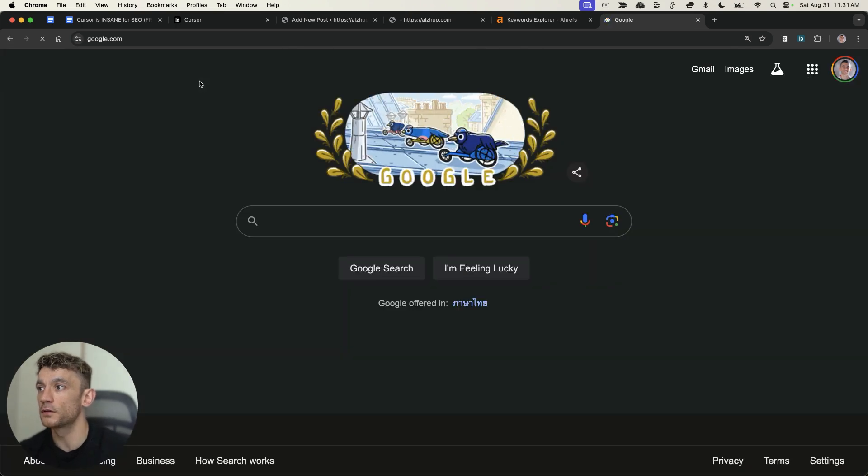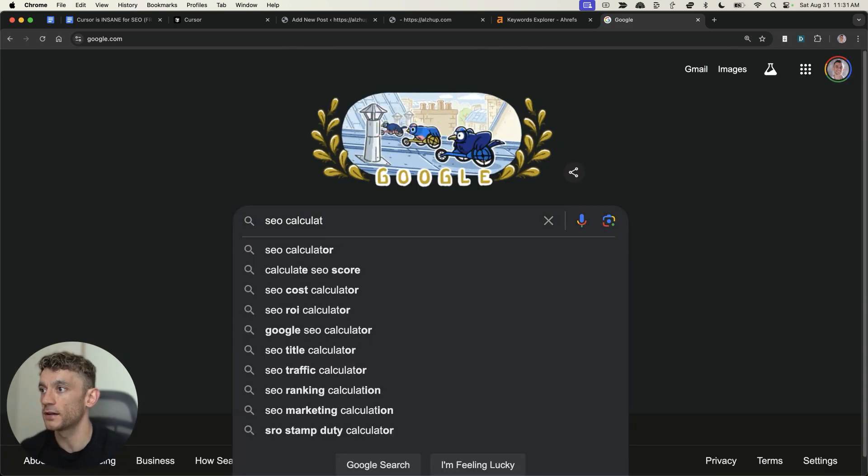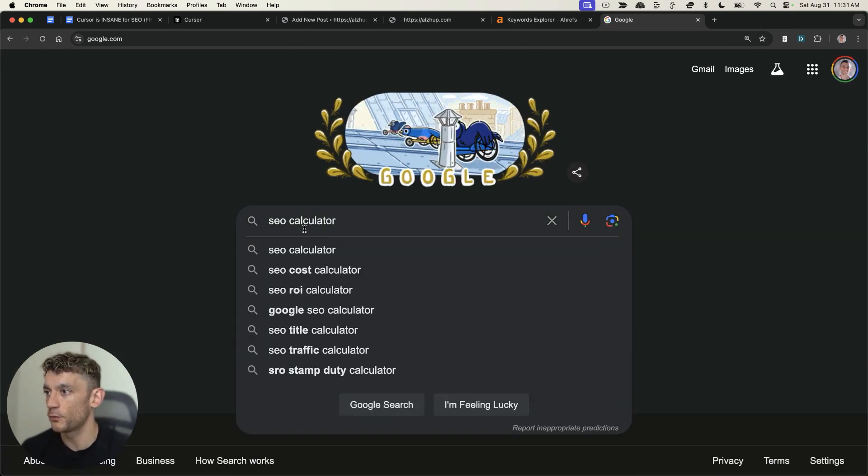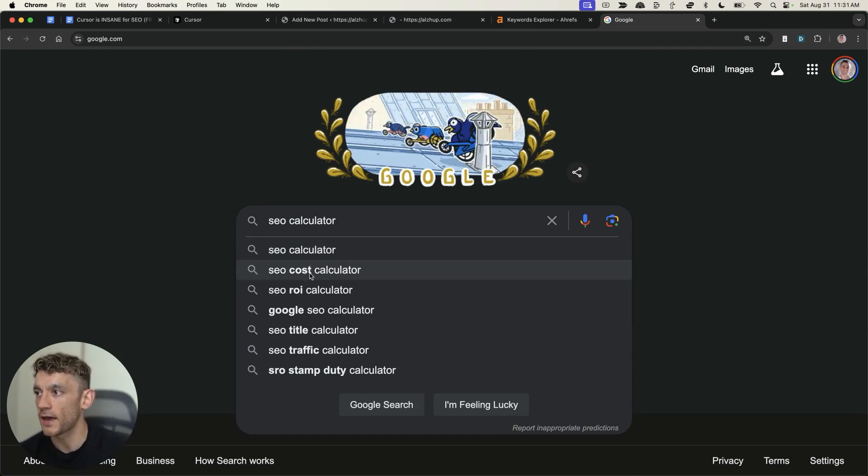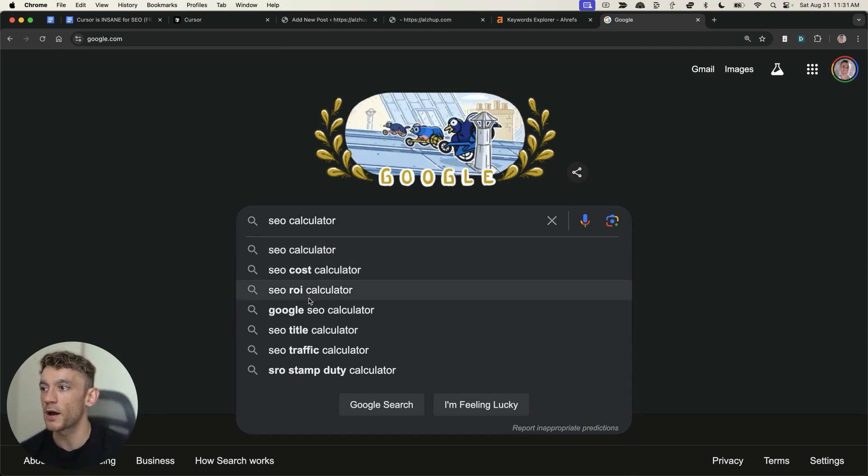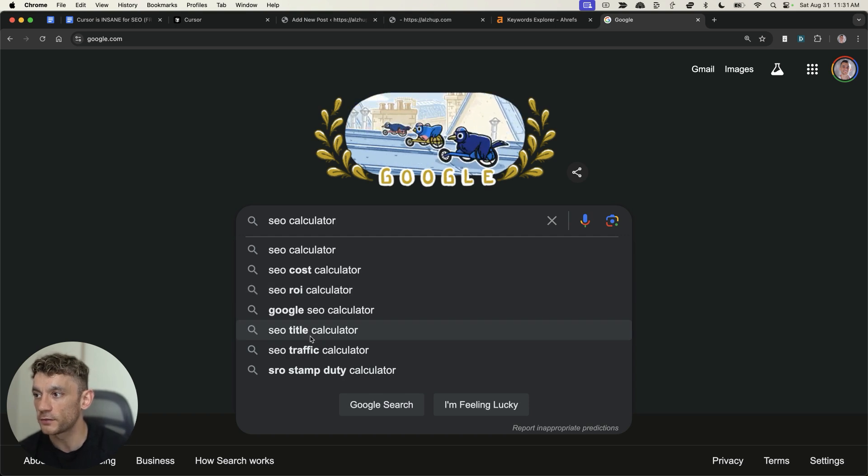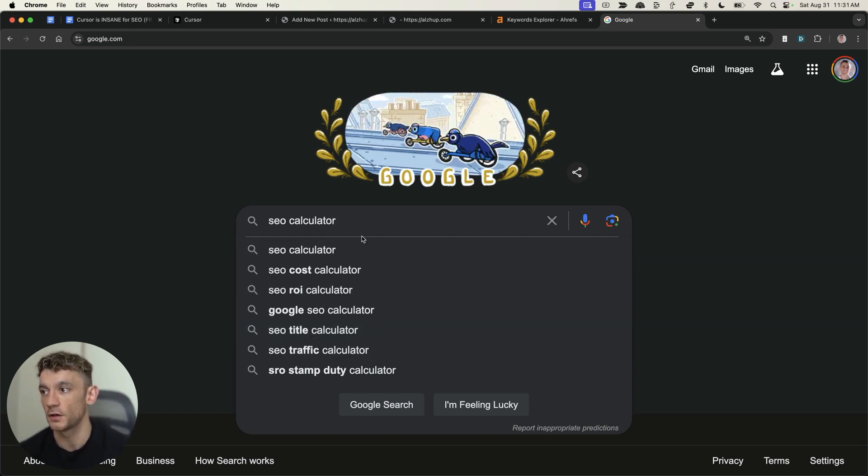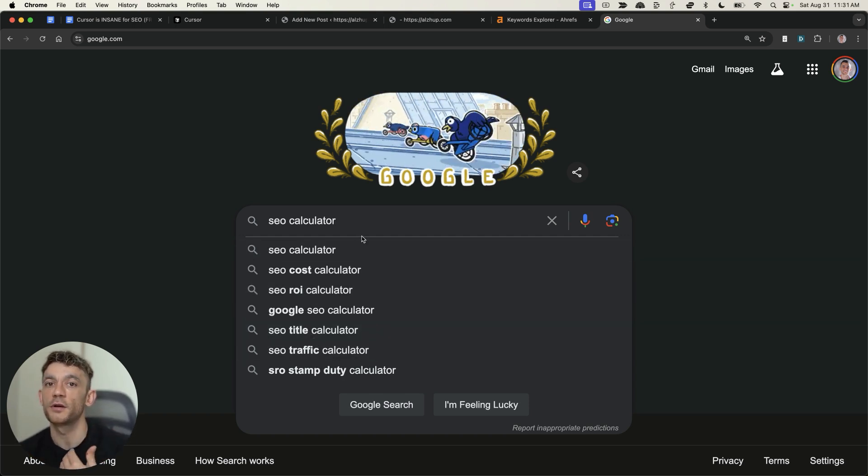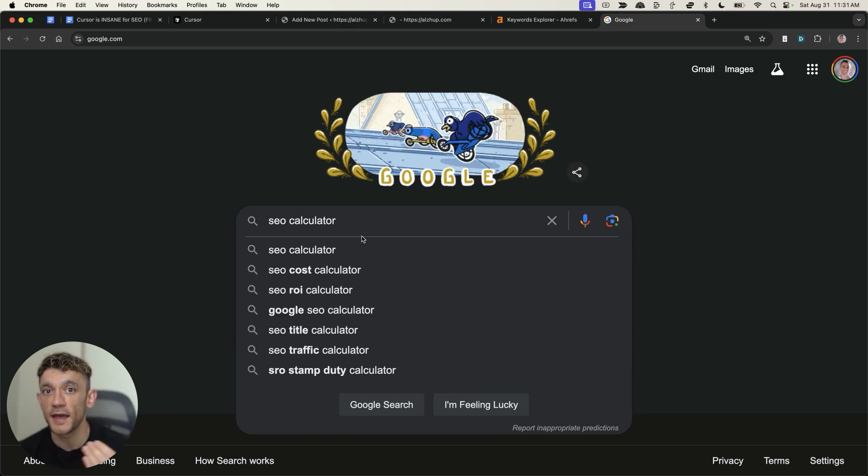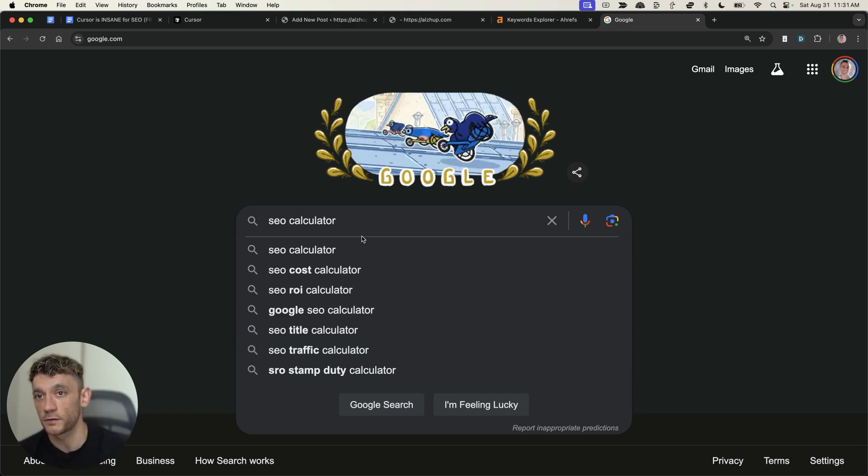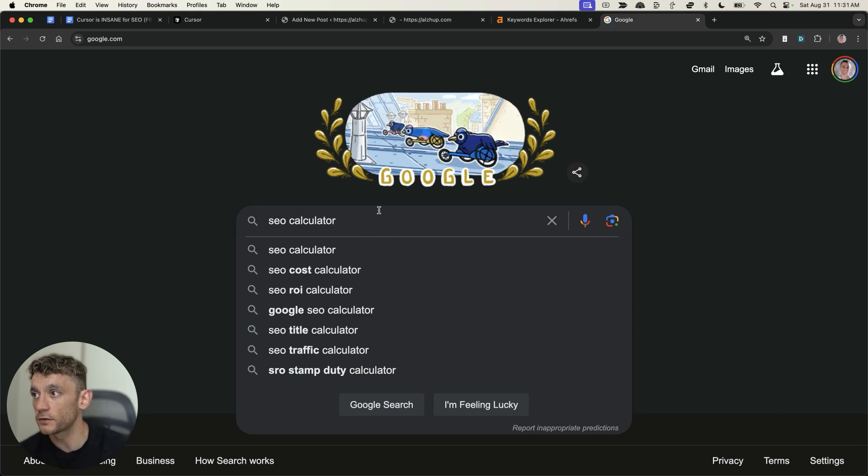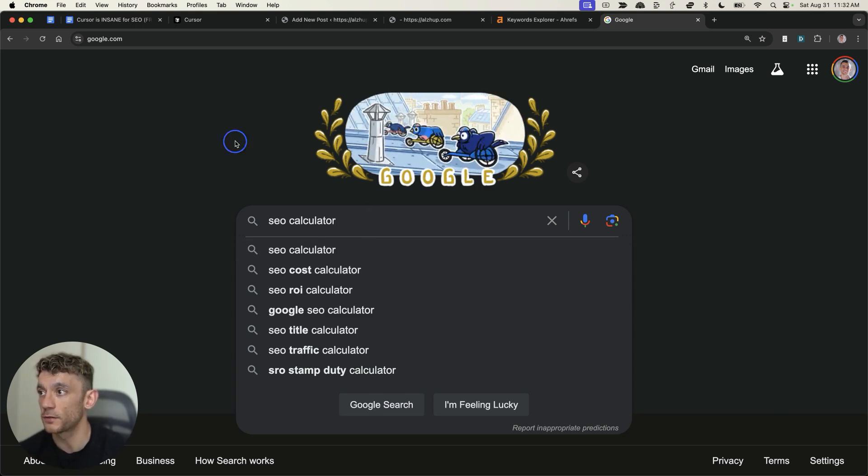The free option would be that you do the same thing. So we can go onto Google. We can type in, for example, SEO calculator, and then we can look down the autocomplete and go, OK, SEO cost calculator, SEO ROI calculator, title calculator, traffic calculator, etc. These are all keywords that we can find for free for any niche, any industry, etc. using this process. And it doesn't cost us anything because we're using Google autocomplete.